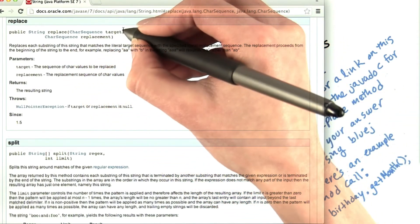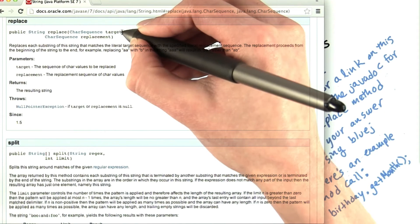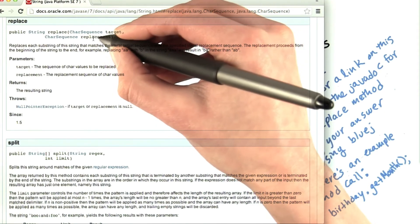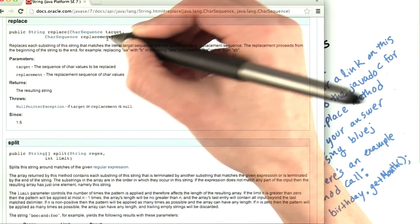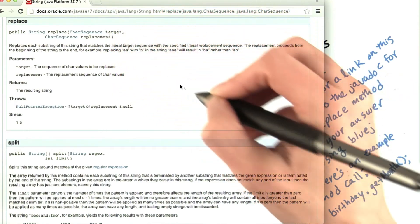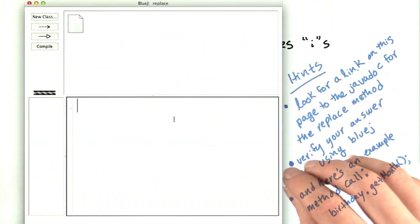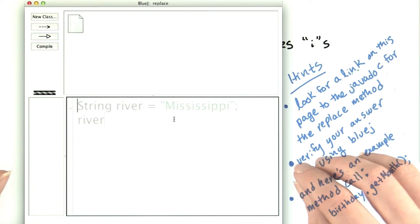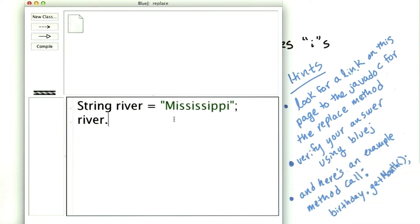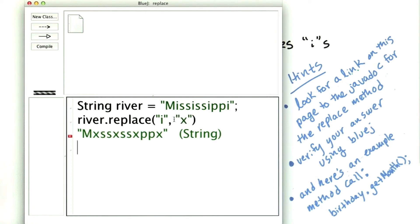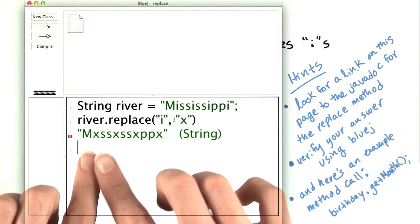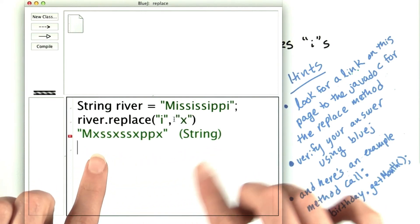So in our case, the target would be i in quotation marks, and the replacement would be x in quotation marks. We can demo how this works in BlueJ. On the river string, I call replace, and I replace i with x. And we got what we expected.